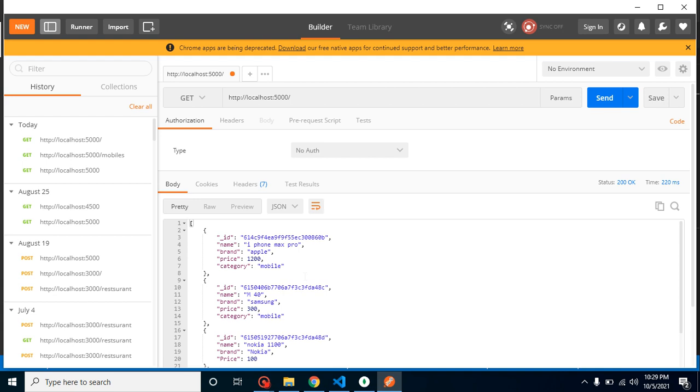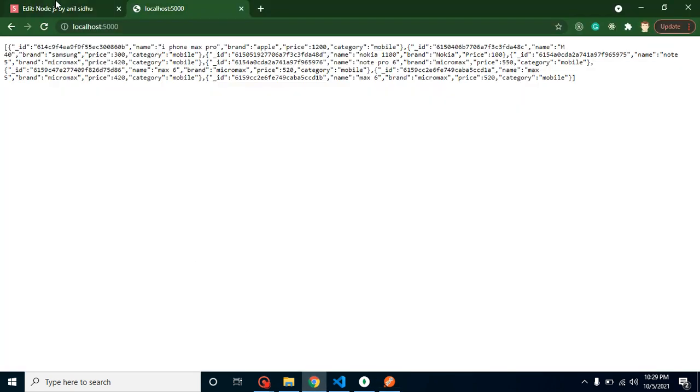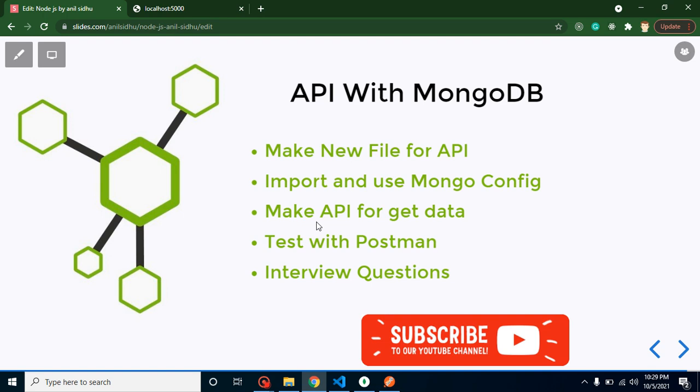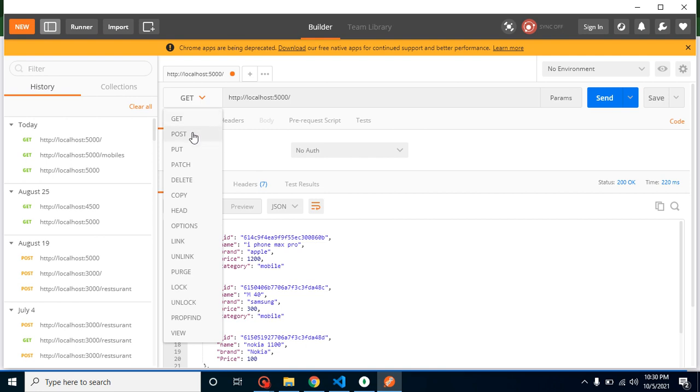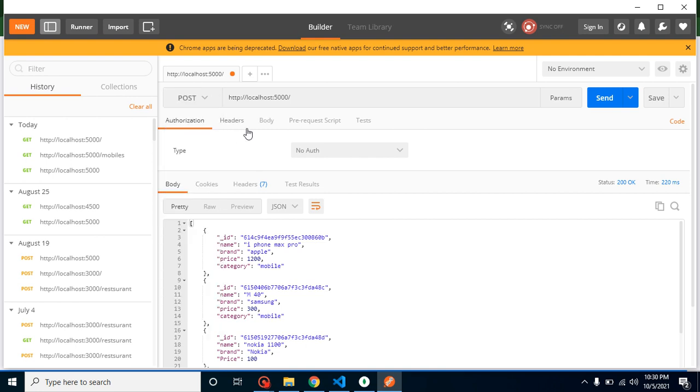Now let's talk about the interview question. In interview they can ask: can we provide a body with the GET method? The answer is no. Here you can see that in Postman - not even Postman, if you use React or Angular or Vue, any kind of frontend application - you will find that with the GET method you cannot send the body. You will get an error. Whenever we are selecting the GET method, the body option is disabled here. Whenever I select POST, this is enabled.